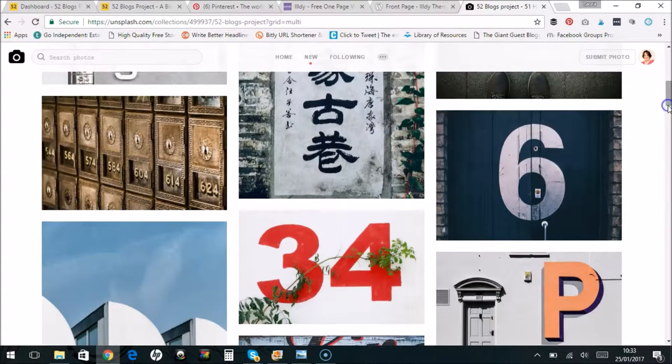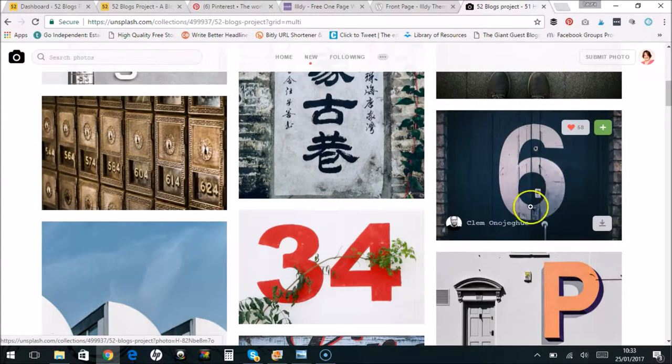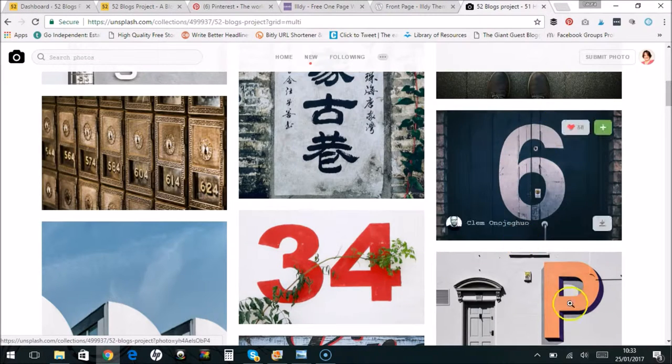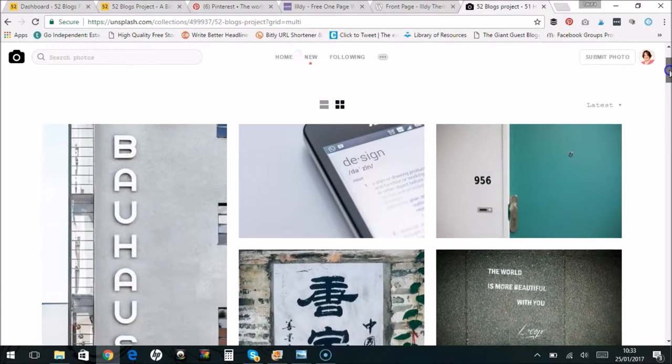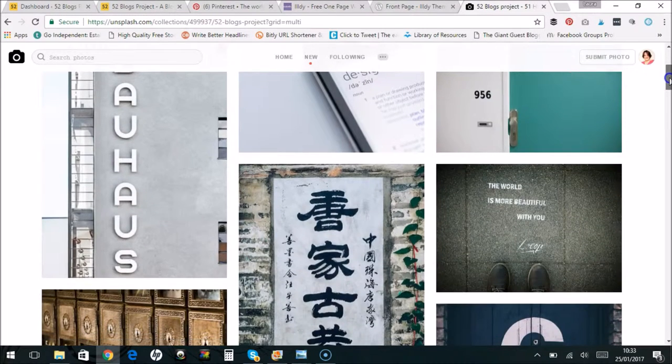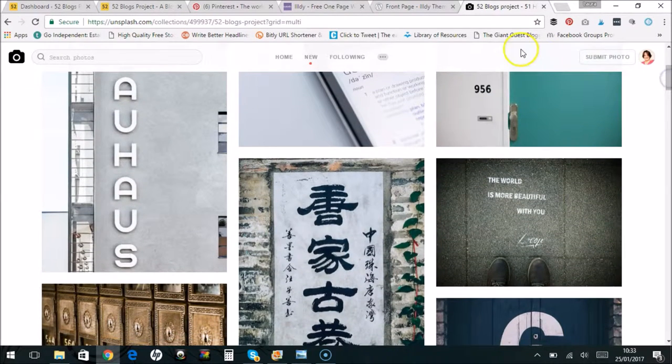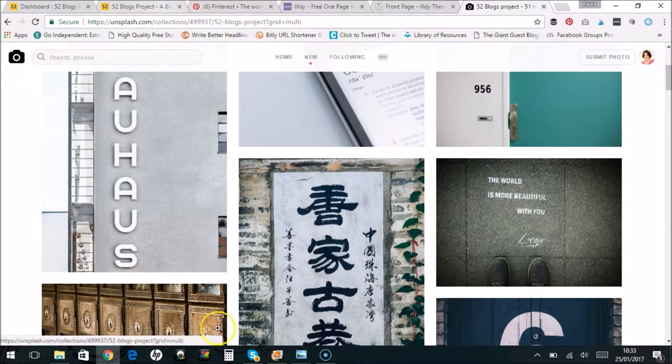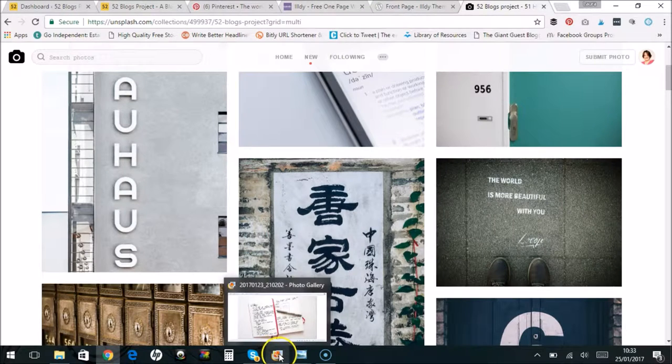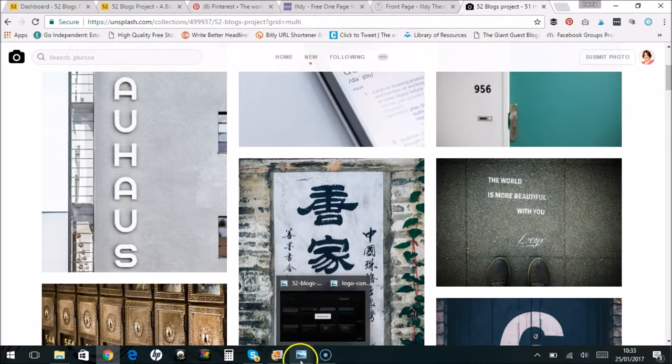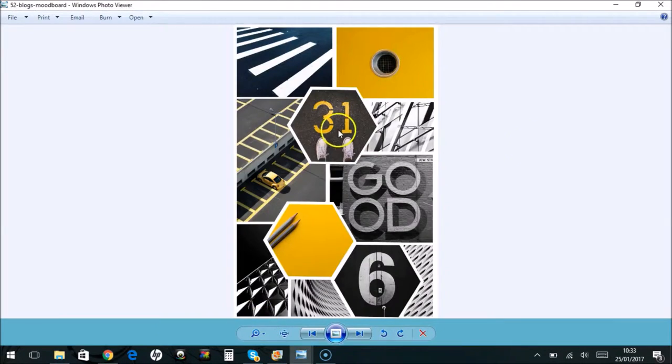And later on up here I've collected ones with letters and numbers as well, because the typography was obviously going to be, I wanted the typography of my logo to be quite strong. So I collected some ideas of nice types that I liked as well. So I collected all those together and then created an inspiration board.